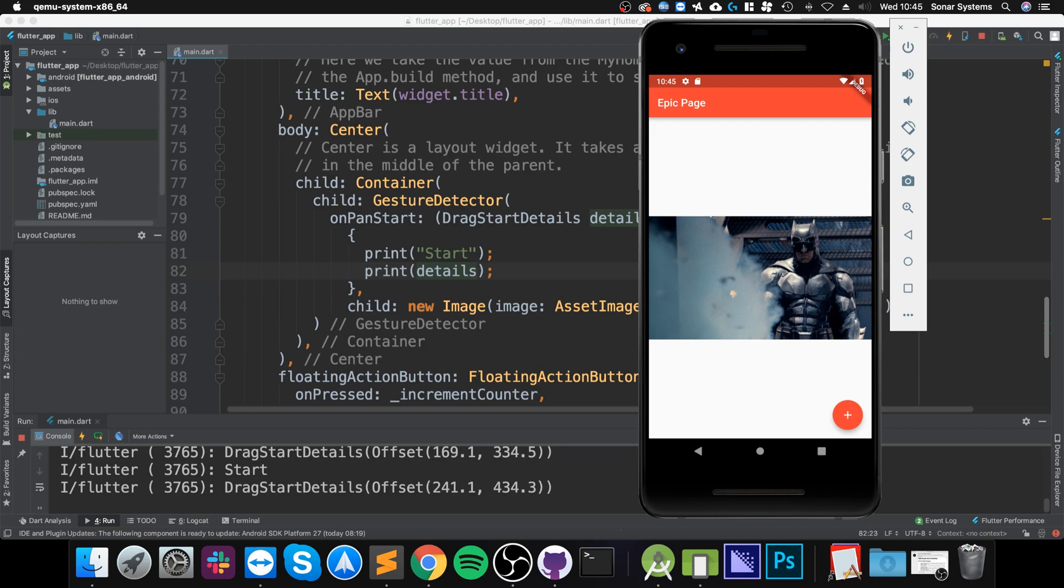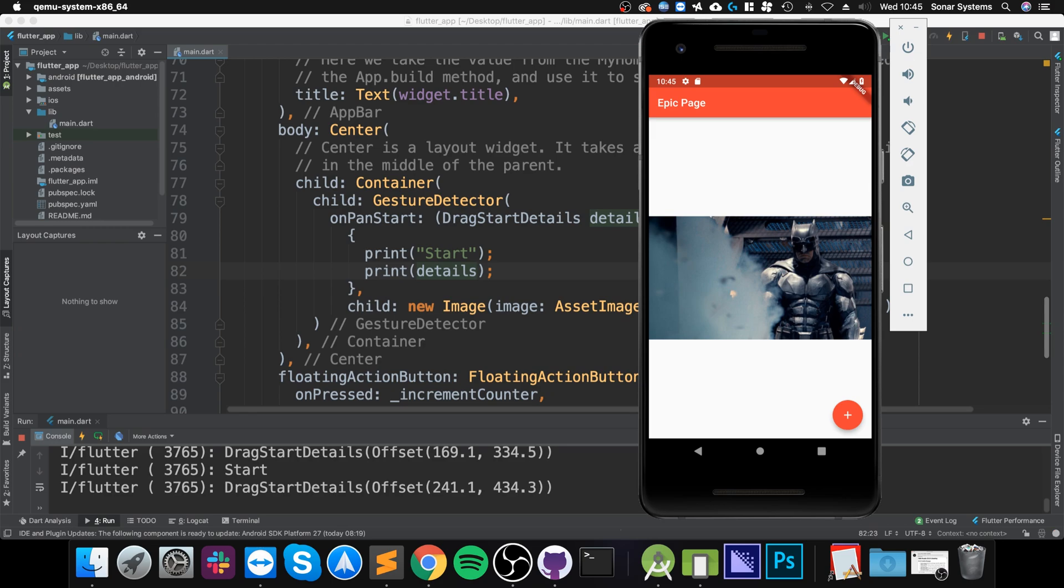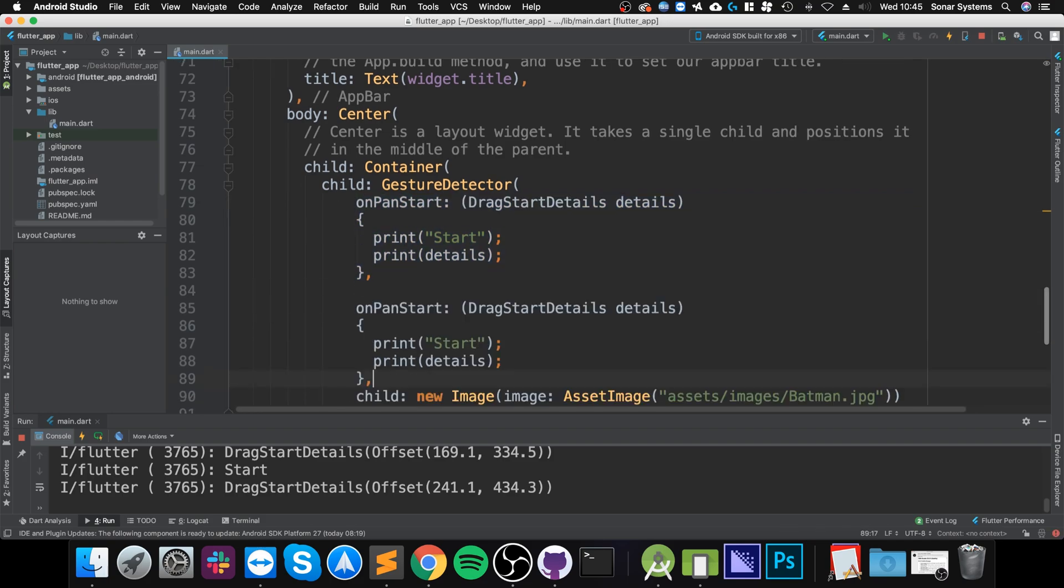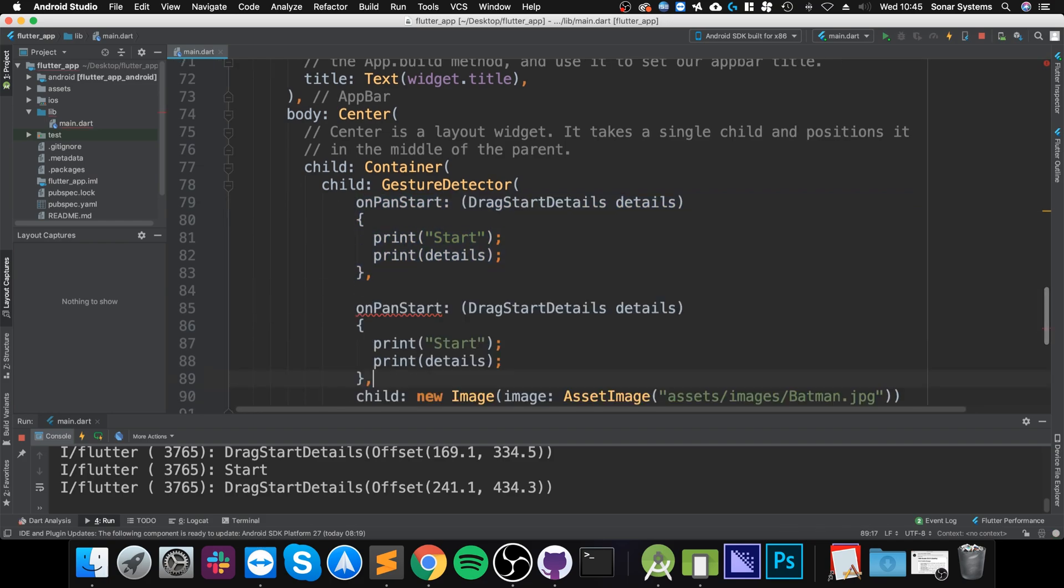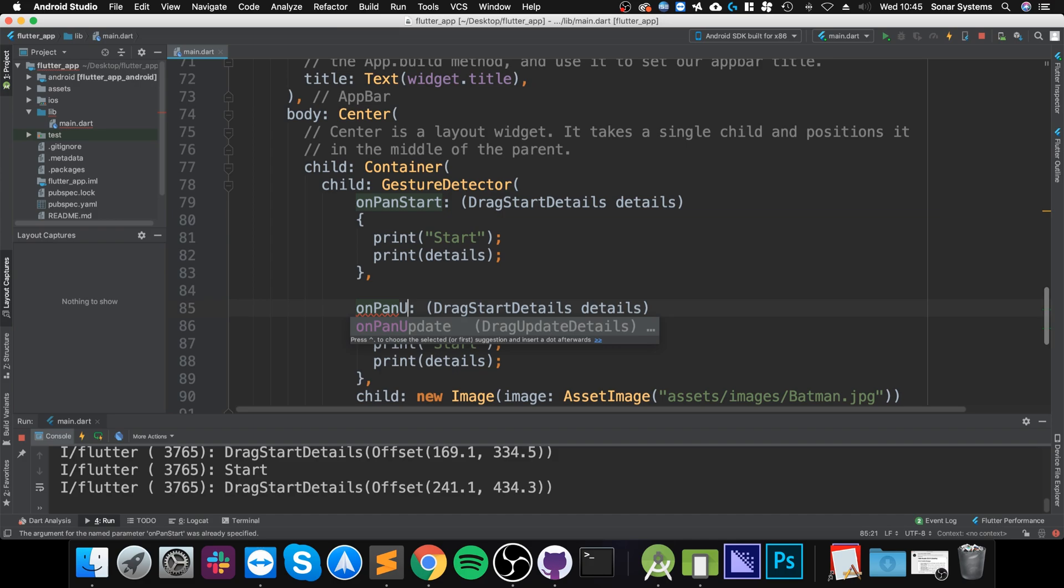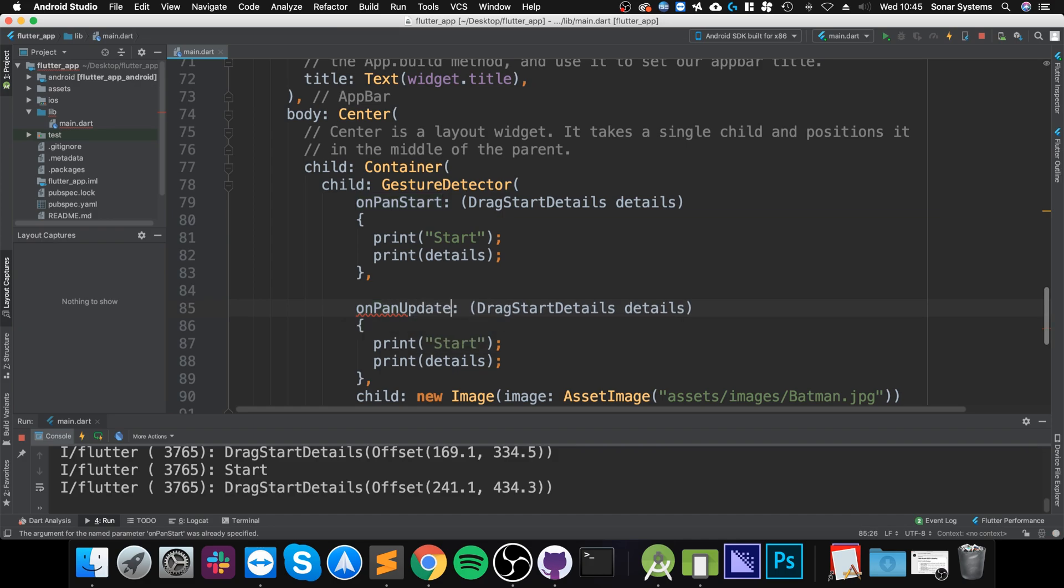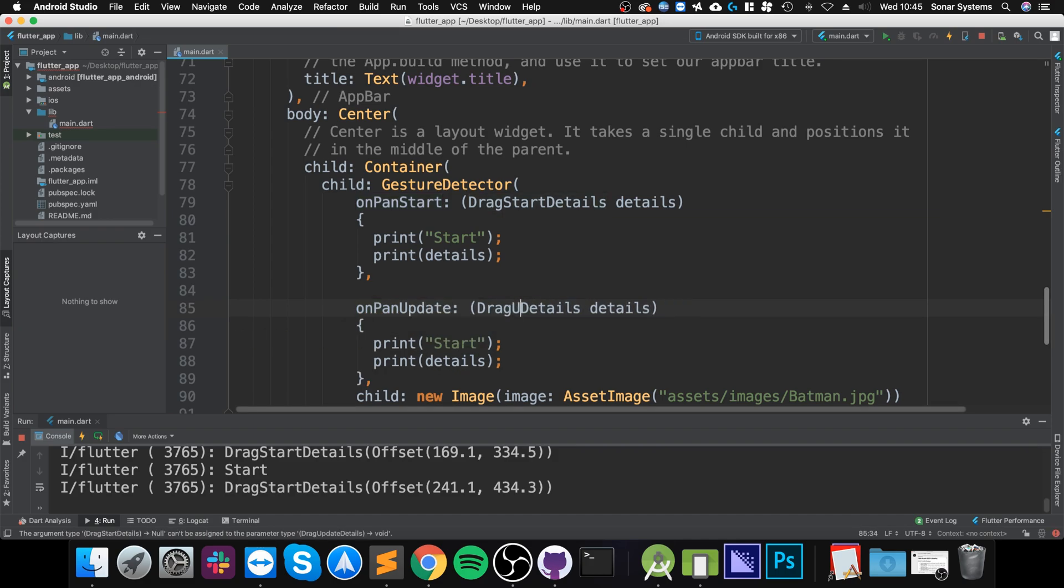If we want to actually detect the drag, we need the update method. So if we copy and paste this—so instead of onPanStart, onPanUpdate—this needs to be DragUpdateDetails.